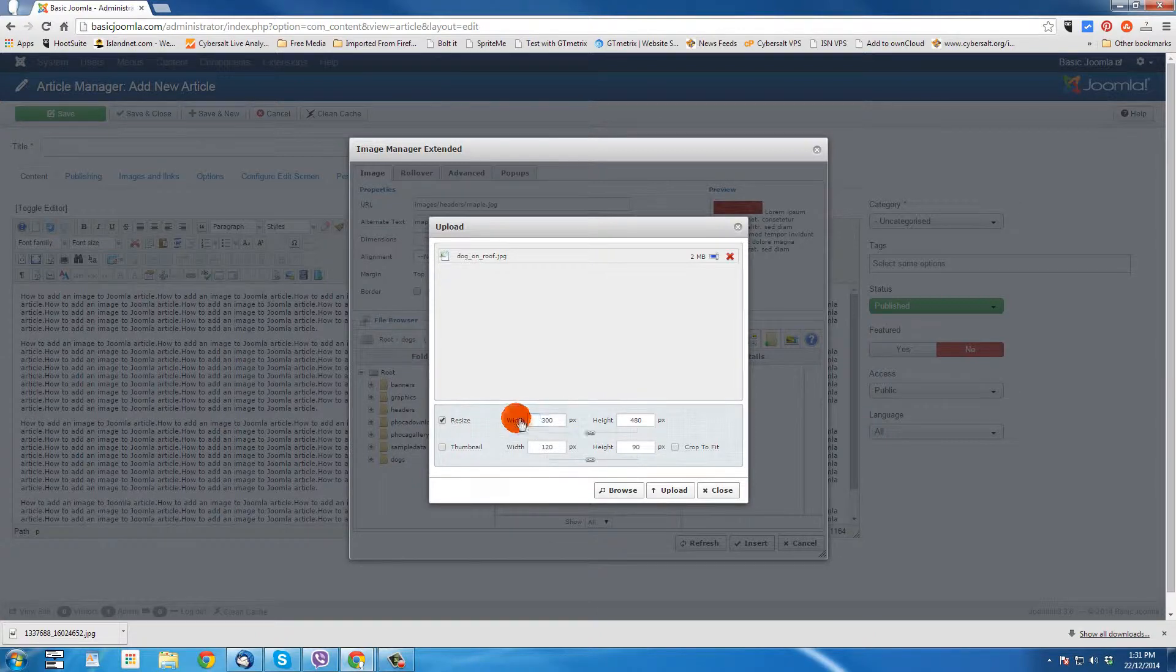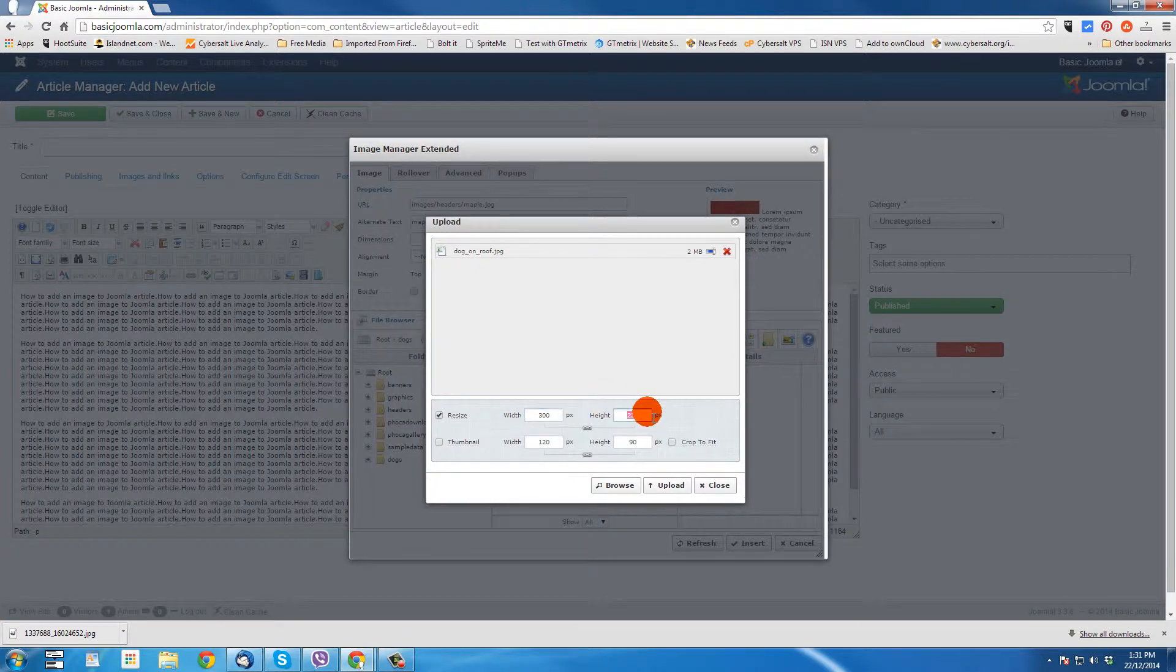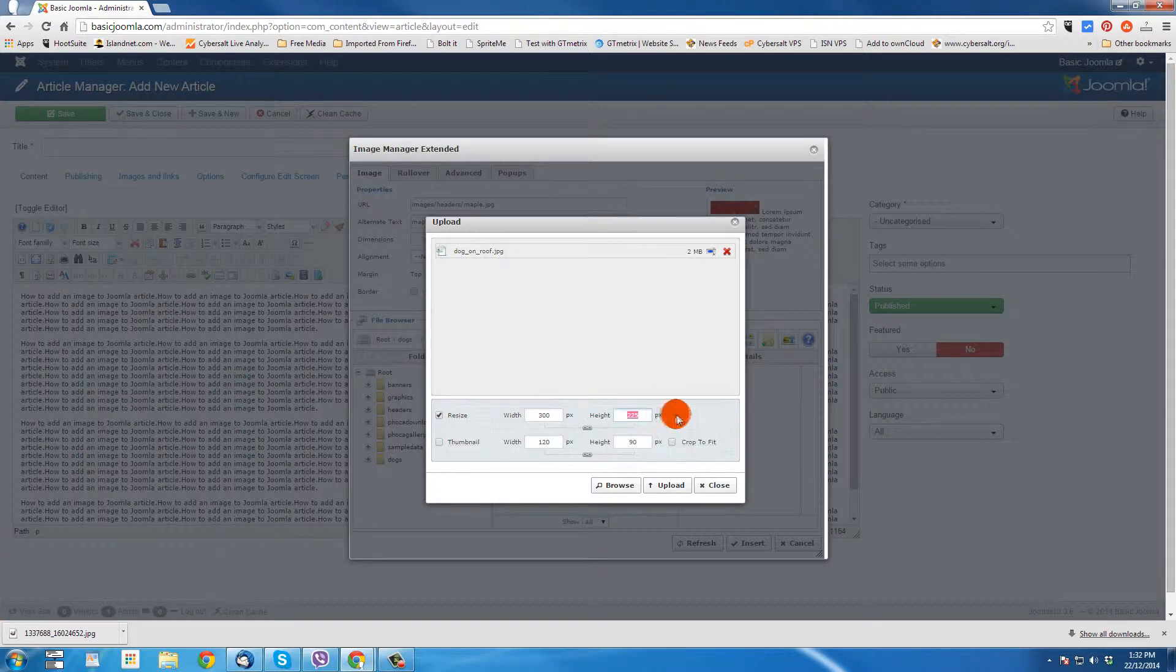All right. Now, 300 wide, as soon as I hit tab, this 480 will change to something else, 225. And that's good.